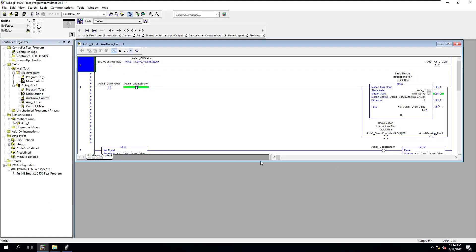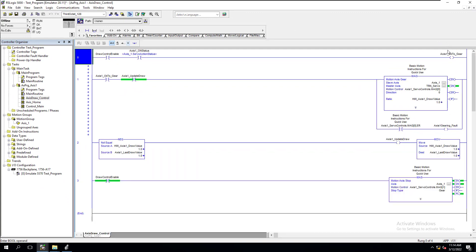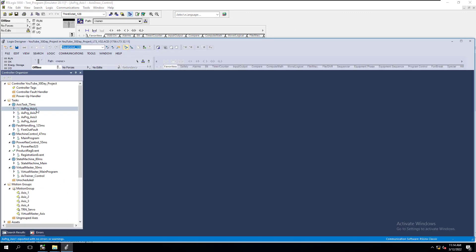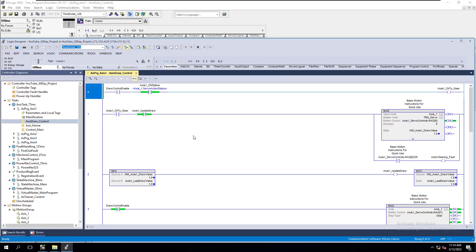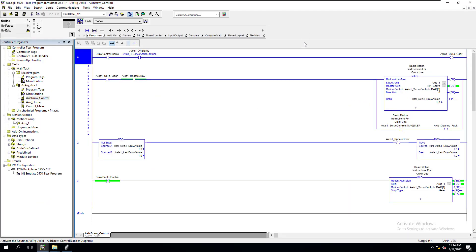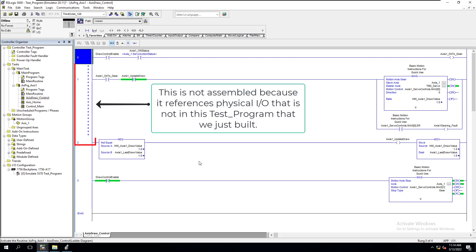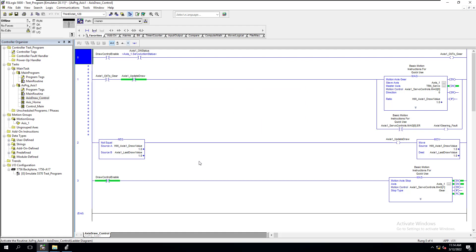You can see this ladder logic is the exact same ladder logic that is in this one right here. If you look at these, they're exactly the same. There's no difference. So should you be concerned with if you have one version versus the other version?